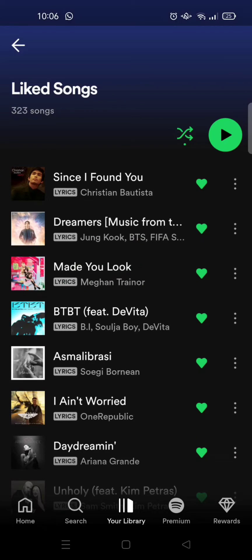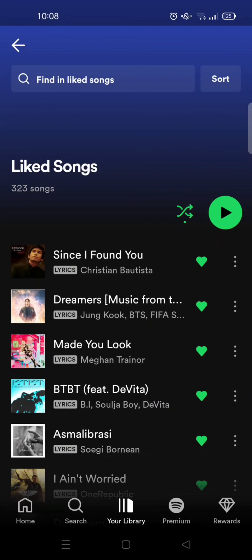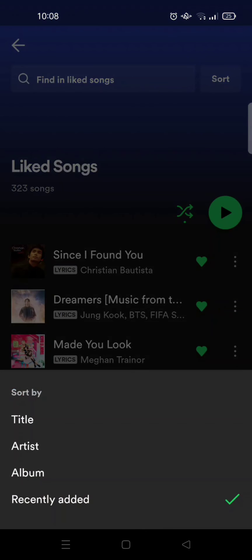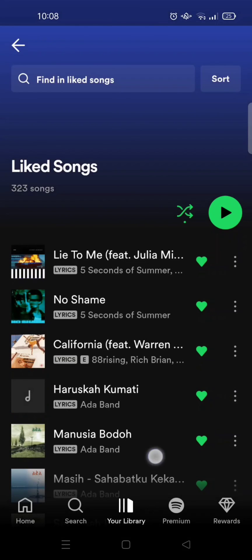At the top you can see there's a sort box — just click on that. In here you can sort your playlist by title, artist, album, and recently added. For example, I want to sort it by artist — just click on that and it will be changed accordingly.